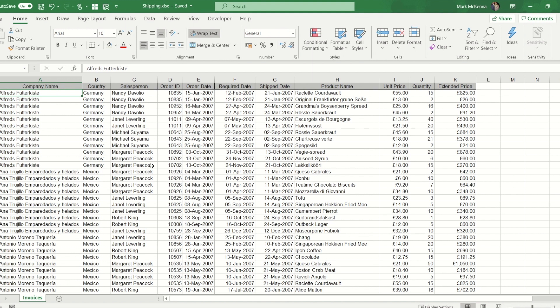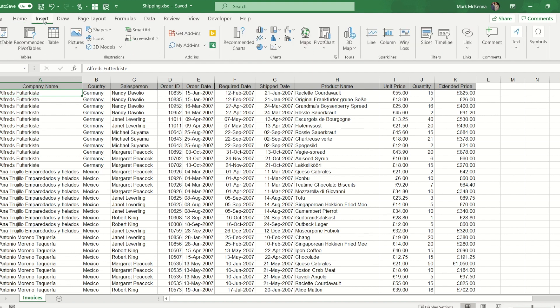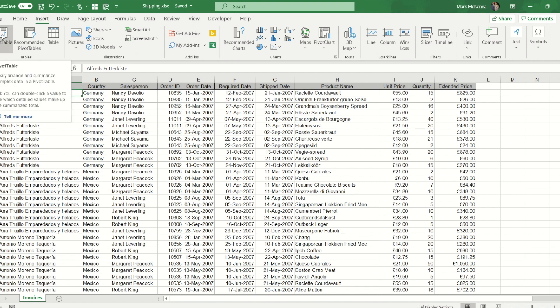What I'm going to do is summarize this down for each salesperson and then how much is sold by each salesperson in each country. To do that, I'm somewhere in the data set, I simply go to the insert ribbon and then press pivot table.